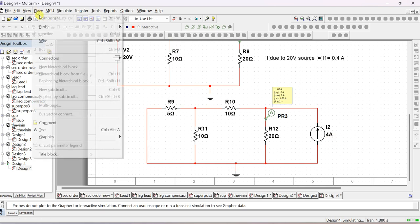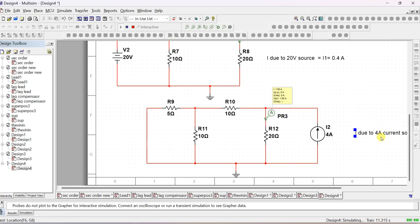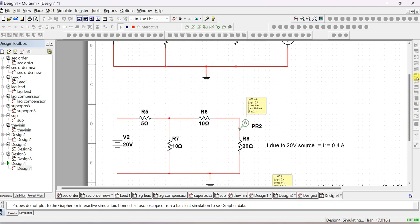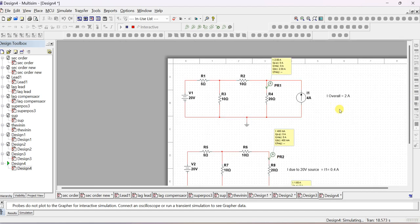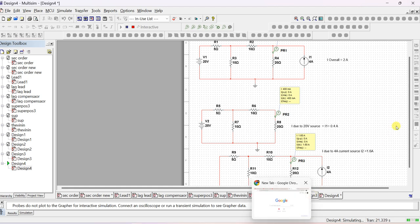Place one more text box: current due to 4 amp current source acting alone is I2 equals 1.6 amps. Now add I1 and I2: I1 is 0.4, I2 is 1.6. Adding I1 and I2 gives 2 amps, which is exactly the overall response. So the overall response is equal to the algebraic sum of individual responses - that is the statement of superposition theorem. We have verified superposition theorem.